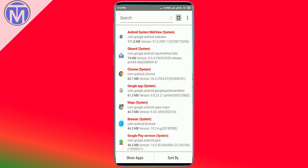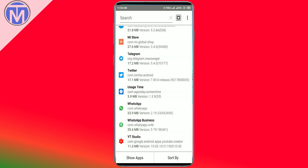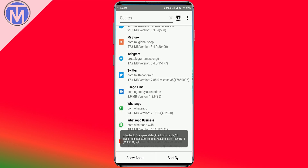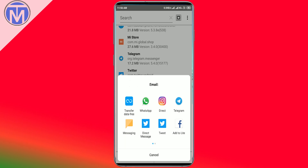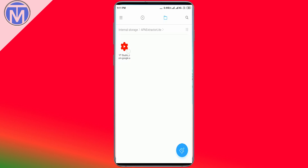You can also change the save path and display options — those are the customizations available in the application. When you long-press an application, you get various options: extract, app info, run app, open in Play Store, install, share, and app link. When you click on share, it extracts the APK and shows you a share dialog box. In the file manager, it's available in the APK Extractor Lite folder.